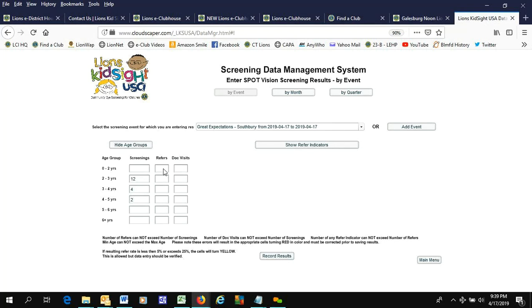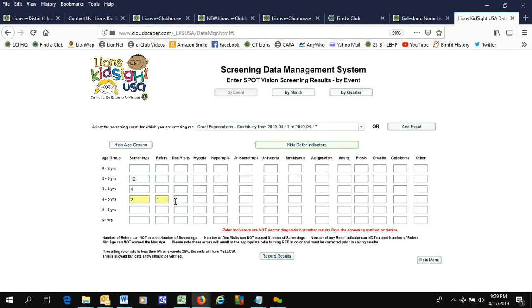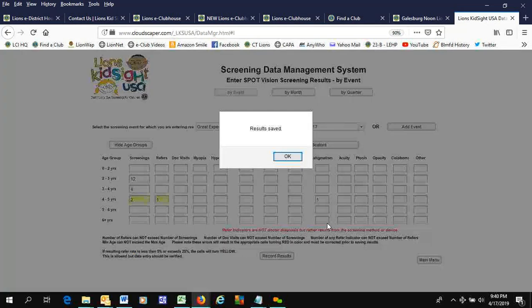The one referral was five years old. No doc visits yet. Record results. We can show the indicators for this one. It happened to be astigmatism, so we're even answering the call to indicate the indicators, and we'll record those results.